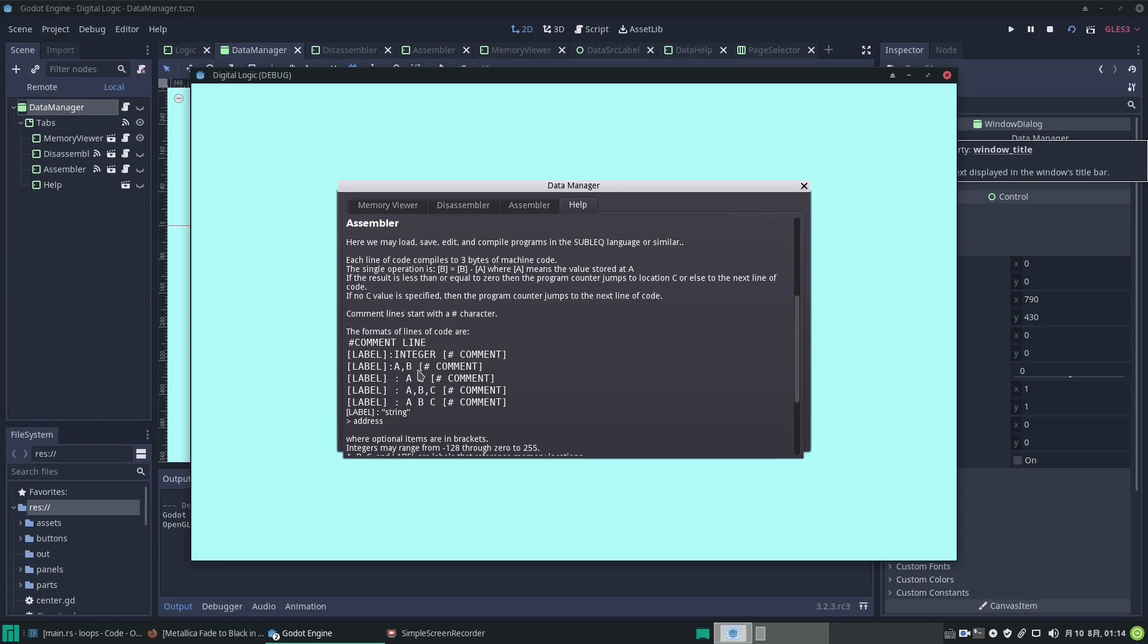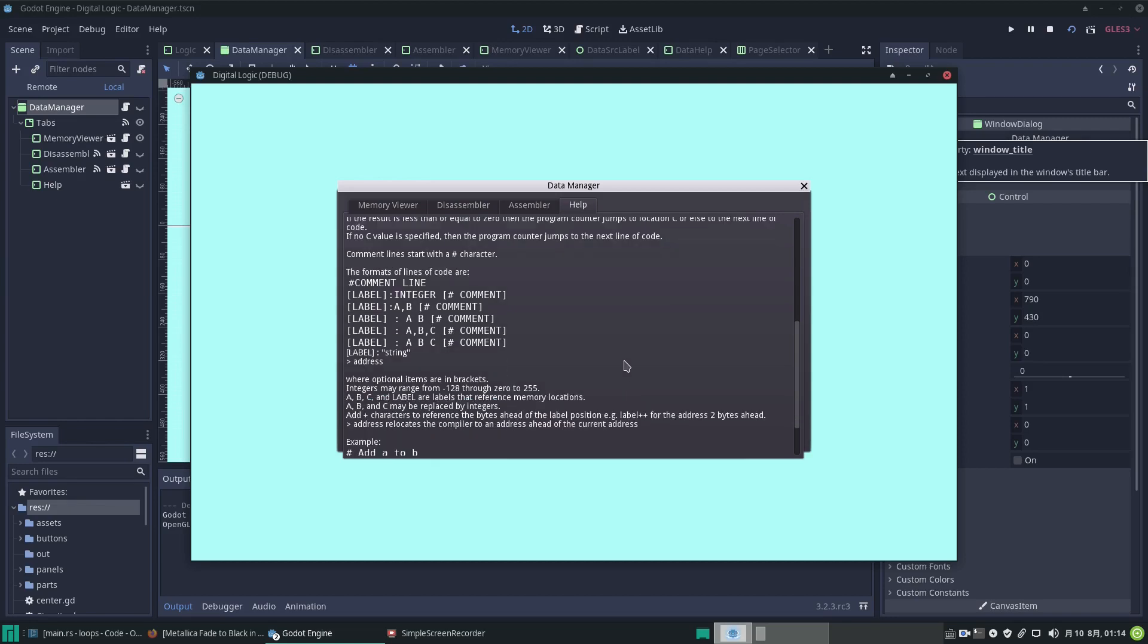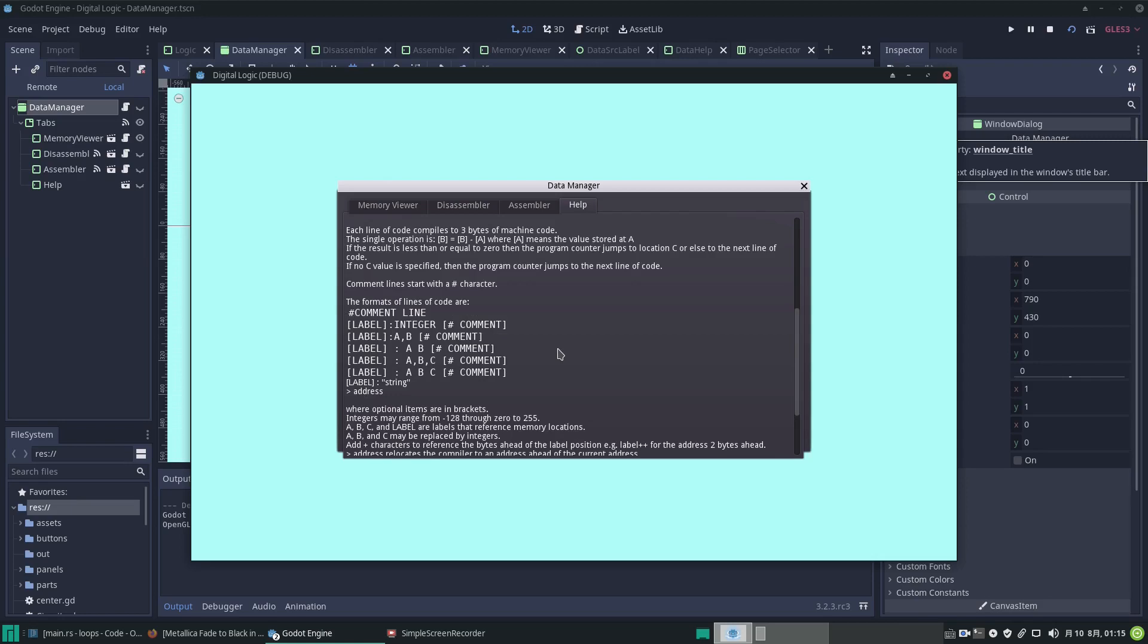They're very simple, like sub-lick, which is subtract A from B, putting the value into B, and if it is zero or less than zero, then advance to the address referenced by C. I'm not going to go into too much detail about how that works because you need some study about how to do programming in these esoteric languages.